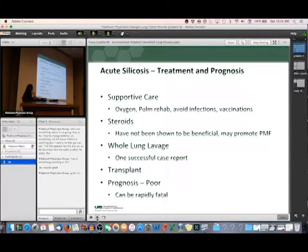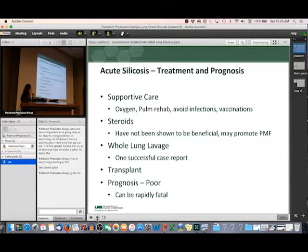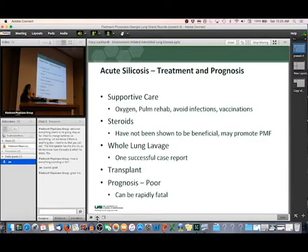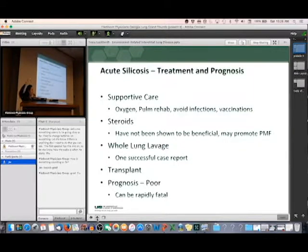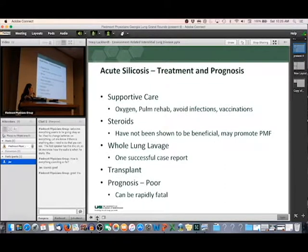We treat acute silicosis with oxygen, rehab, treating infections, and vaccinations. We can sometimes give steroids, but there's concern they may promote fibrosis. There have been case reports of washing out the lung to get silica out. Transplant is a possibility. Unfortunately, for patients who get large silica inoculations, this can be a very rapidly and progressively fatal disease. I had one young man, about 32, who was sandblasting inside large concrete tunnels and got acute silicosis — he died within about four to five months of presenting. That's why we have OSHA requirements to wear respirators.